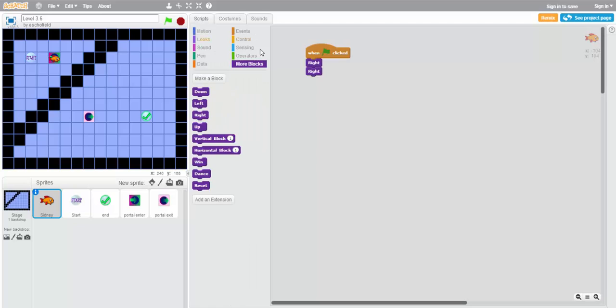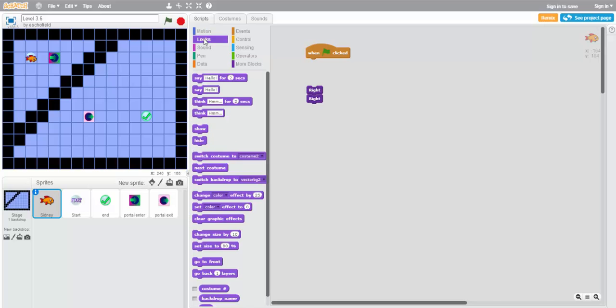So how do we switch the costume? Well, first let's reset. And then we'll look in the looks tab of the scripts area to find the block that we need. The block that we're looking for is this next costume block.